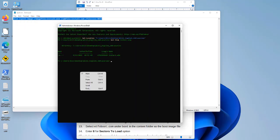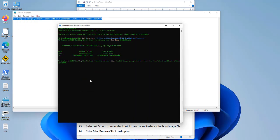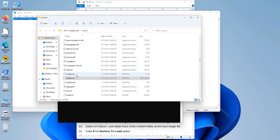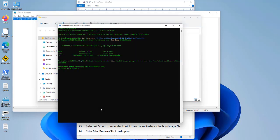I'm going to copy and paste that DISM command to split the install.wim file into install.swm, and it will also create install2.swm, and so on — however many files it needs — with a maximum size of 3 GB each. When the tool completes, we will see the install.swm and install2.swm files created.